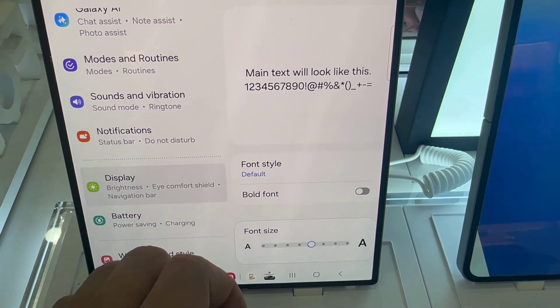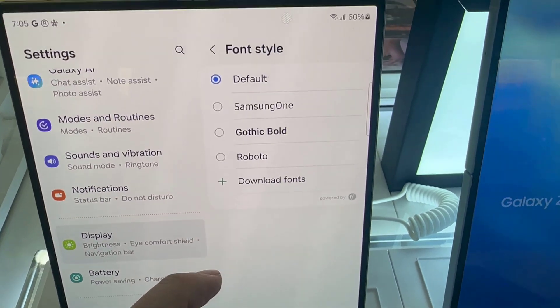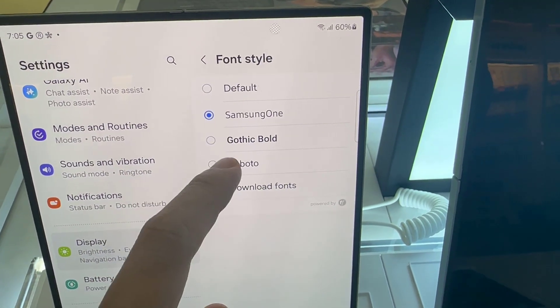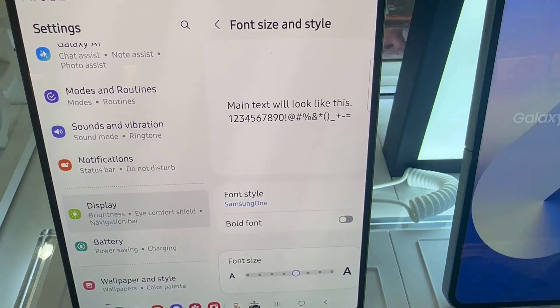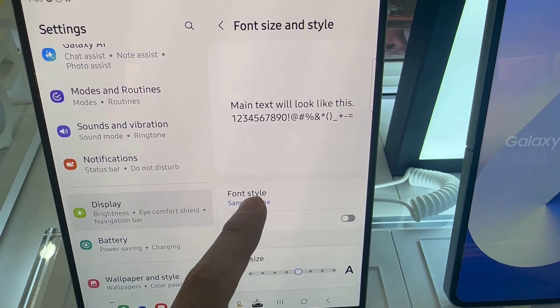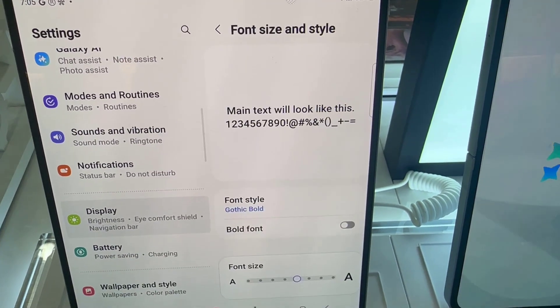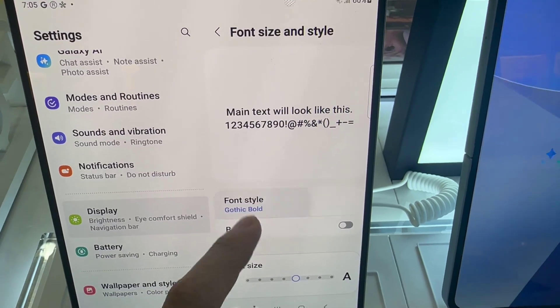Now I'm going to go ahead and select that font size. If you want to change the font type, tap on Font Style, and then you have these to choose from. You can also download some fonts from the Galaxy Store.